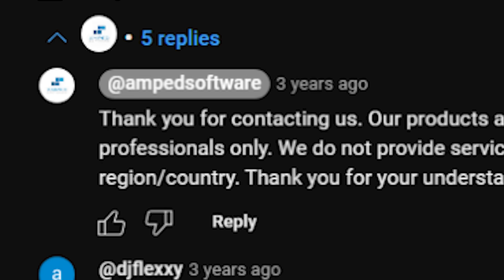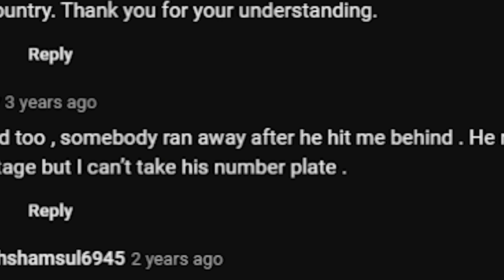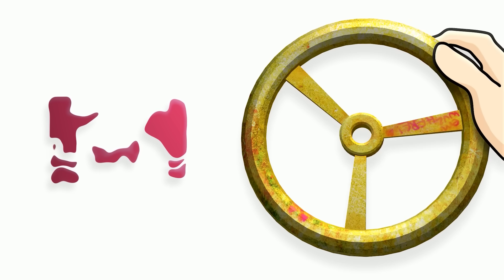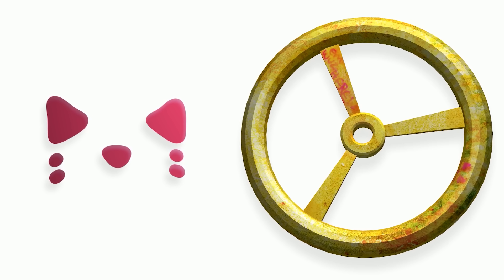The comments are full of people saying things like 'I need this for a hit and run' and 'somebody ran away after he hit me, I got CCTV footage but can't read the number plate.' The responses: 'Our products are restricted for law enforcement.' My point is, technology may have brought distortion into images, but it also allows us to remove distortion in pretty intuitive ways, even if people had to get a little bit creative to do so.